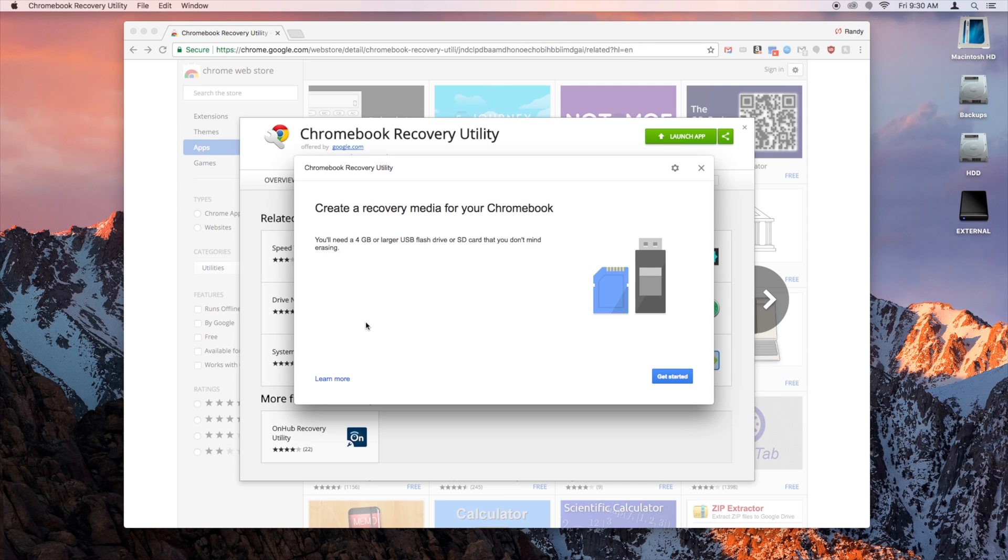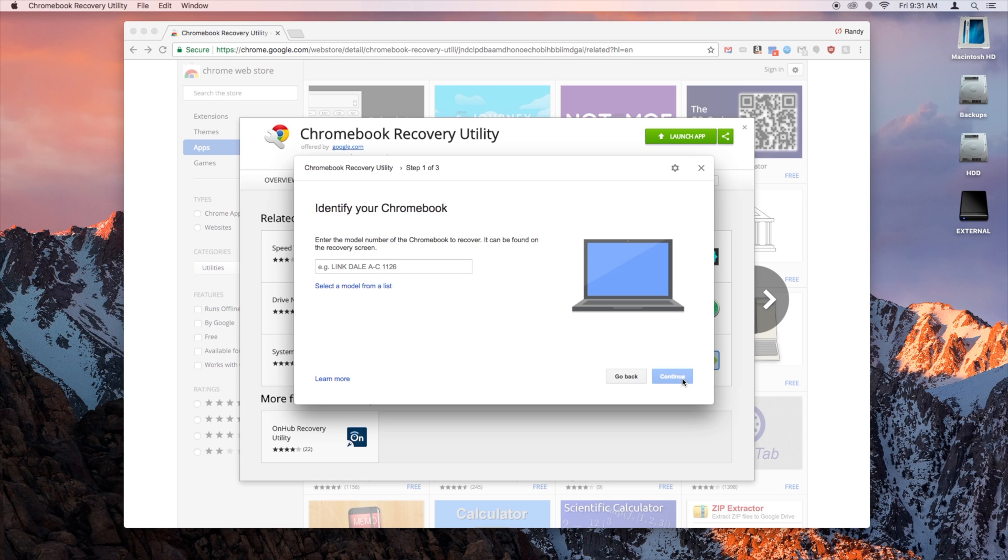At this point, you can insert your USB drive if you haven't already. And then click Get Started.